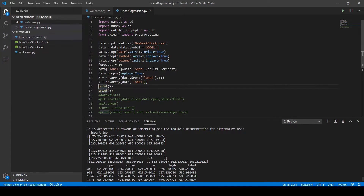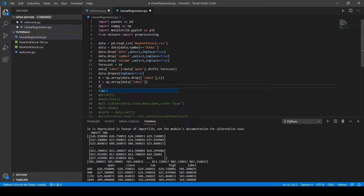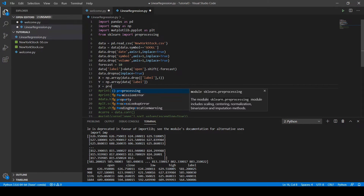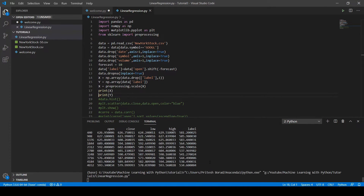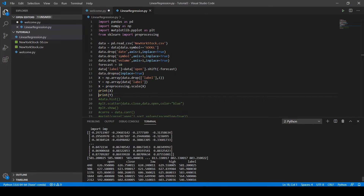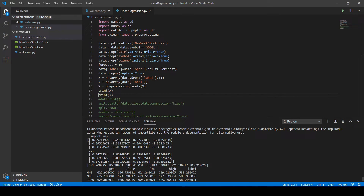We can see the numpy arrays for X and y values. Now we normalize the data using 'X = preprocessing.scale(X)'. After printing X again and running the code, all values of X are converted to a range between minus one and one.